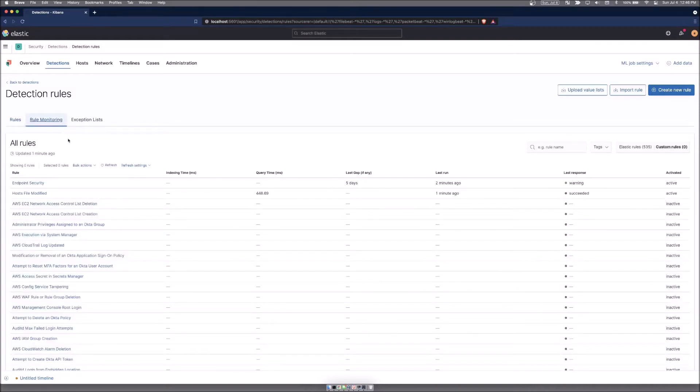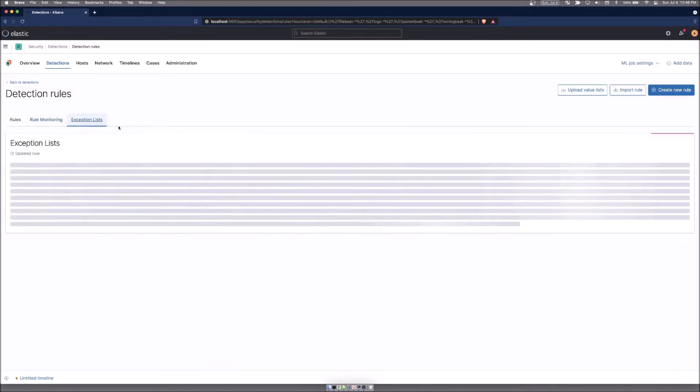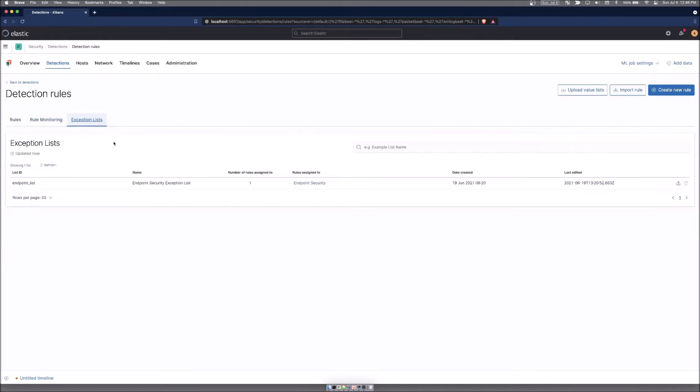Rule monitoring allows you to see all of the rules that are enabled, how well they're running and if there's any errors with them, and also how fast it takes them to run. This is helpful if you're noticing a lot of slowdown after you enable a whole bunch of rules, you may want to find out which one is causing the most delay. And then the exception list are for once you identify things in the detection rules that maybe are normal traffic for your environment, they will be added here as exceptions.